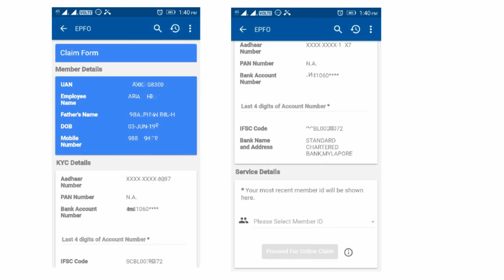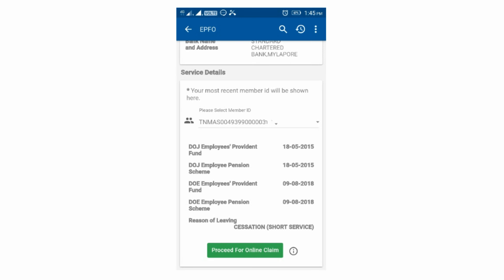If you get your last four-digit account number, it will be enabled. If you have the details, you can get your proceed online claim. That is enabled. If you get your last four-digit account number, you can get your proceed online claim. Now you can get your account number. Please select the last one and select the number ID. If you click on the drop-down, you will find the details.